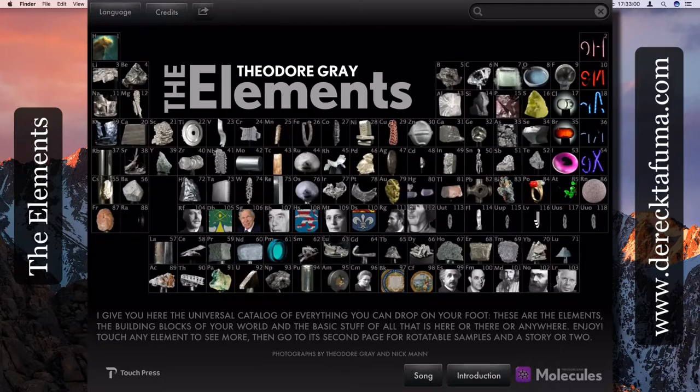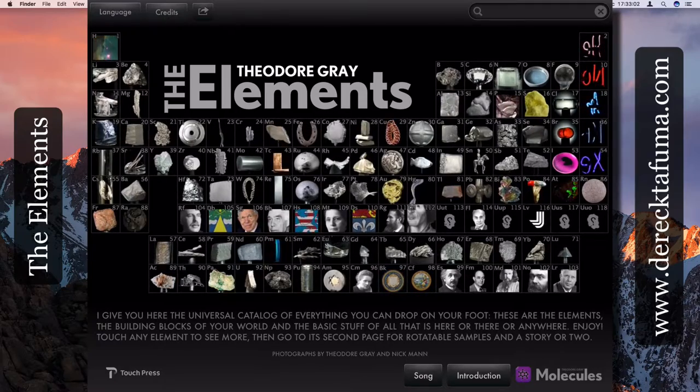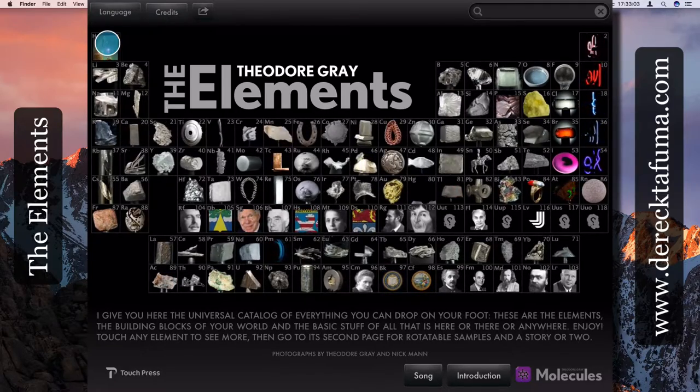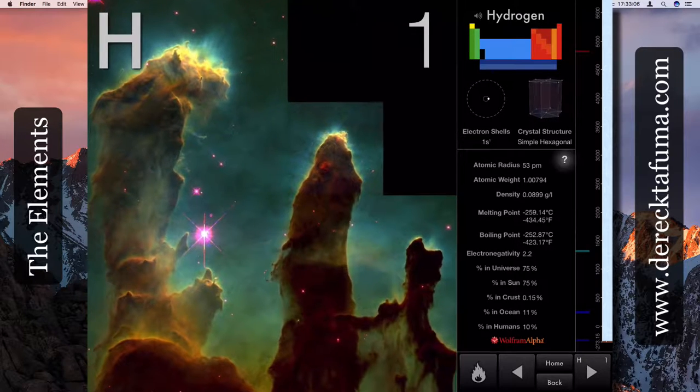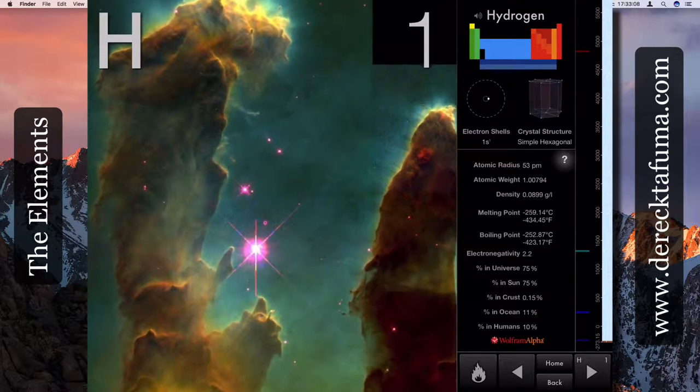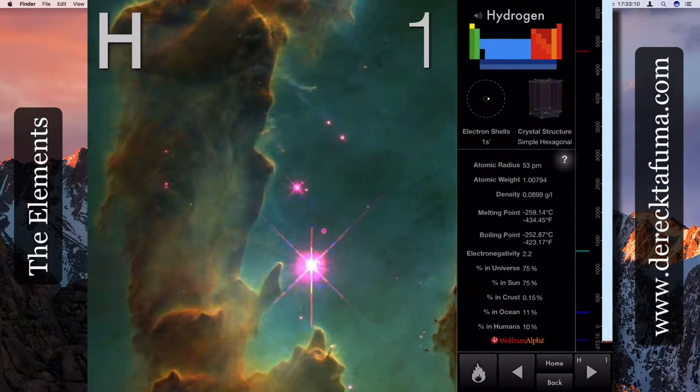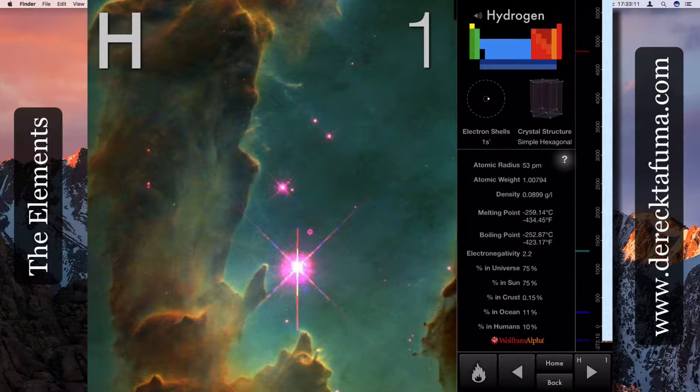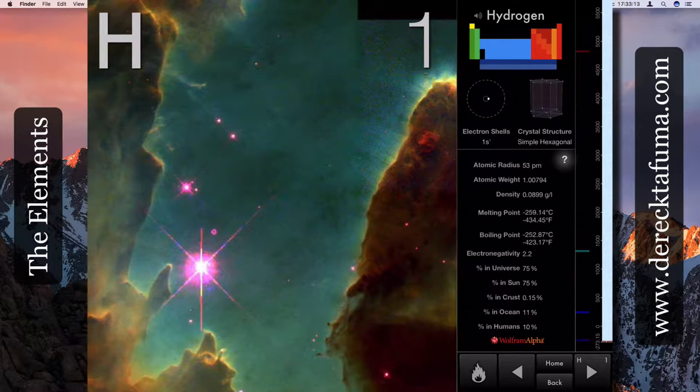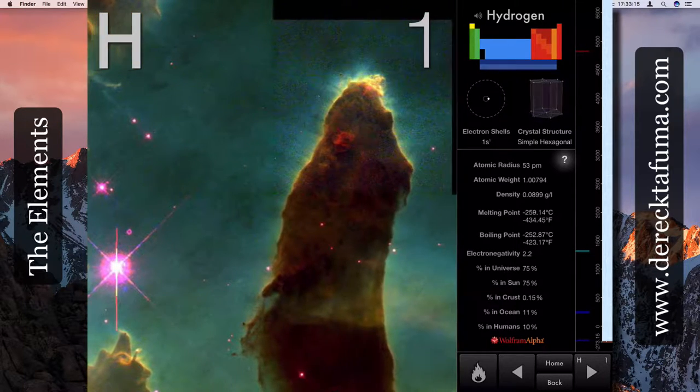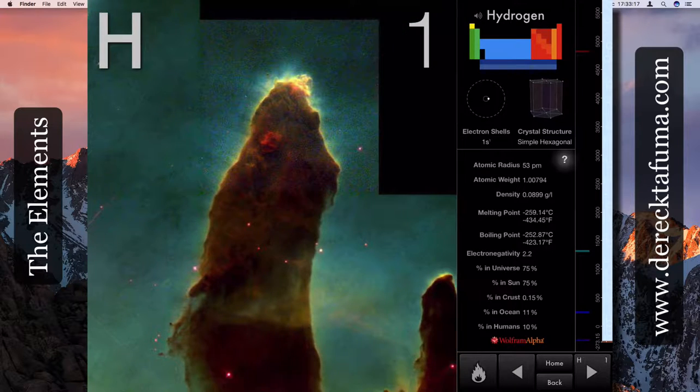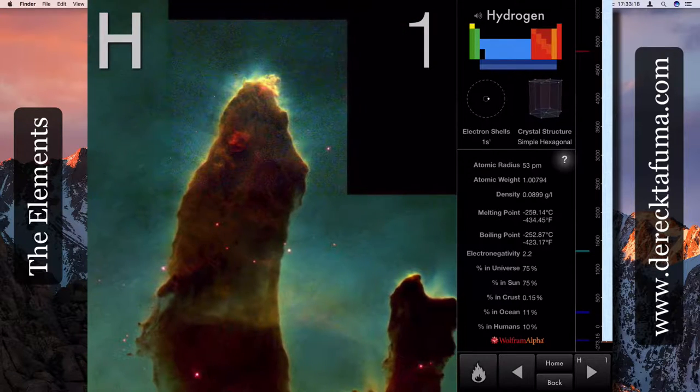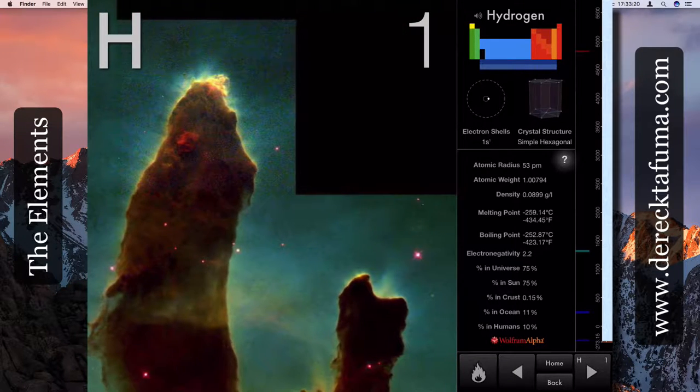Let's get to the first element, hydrogen. Click on hydrogen and see what sort of information there is. So first of all, it's got an animated or a moving picture. It's showing where hydrogen is mostly found.